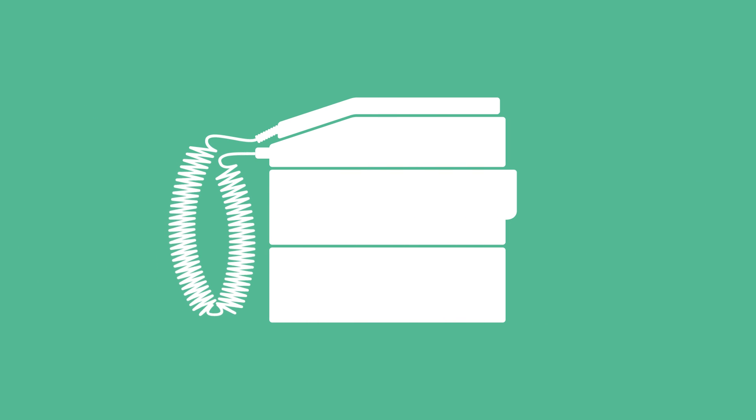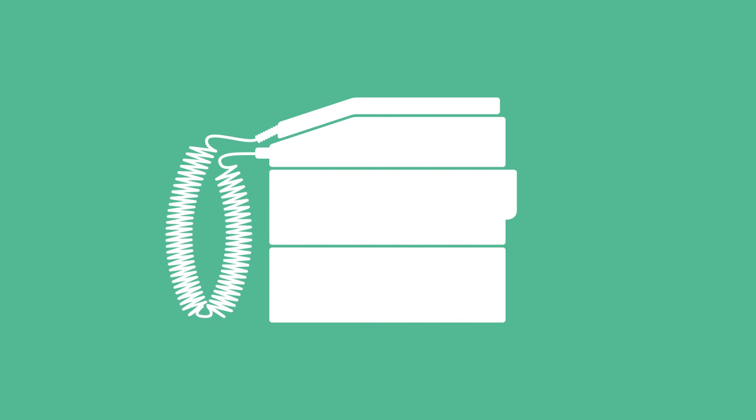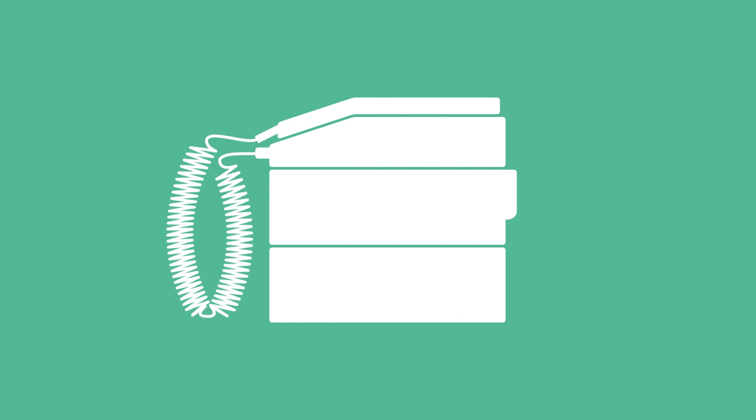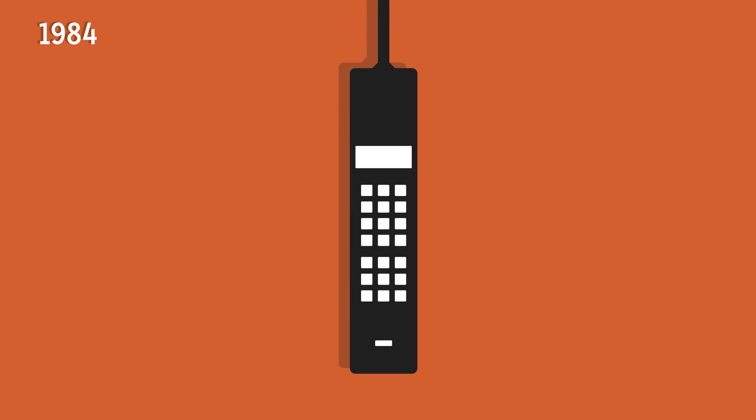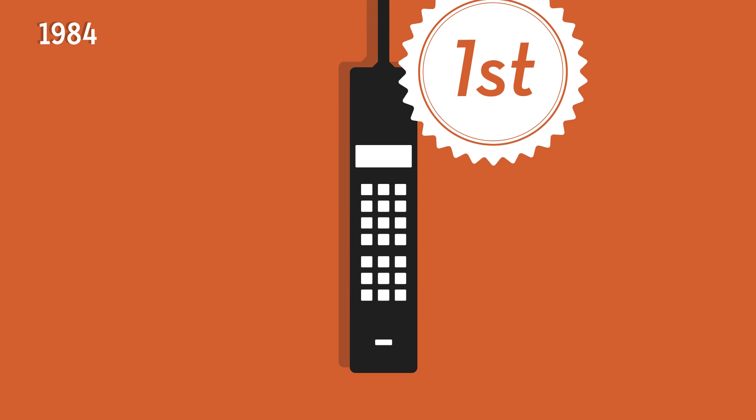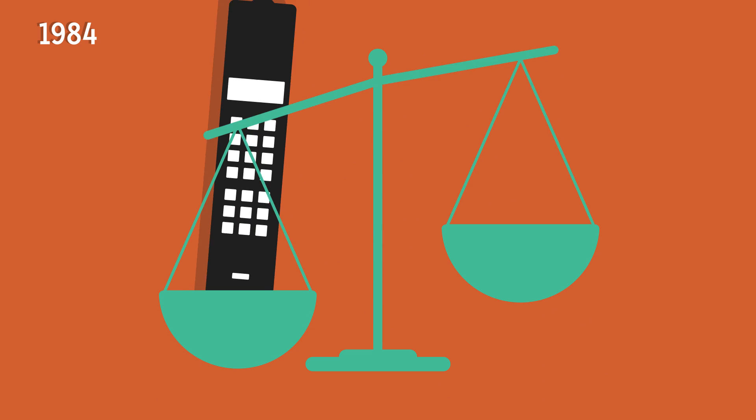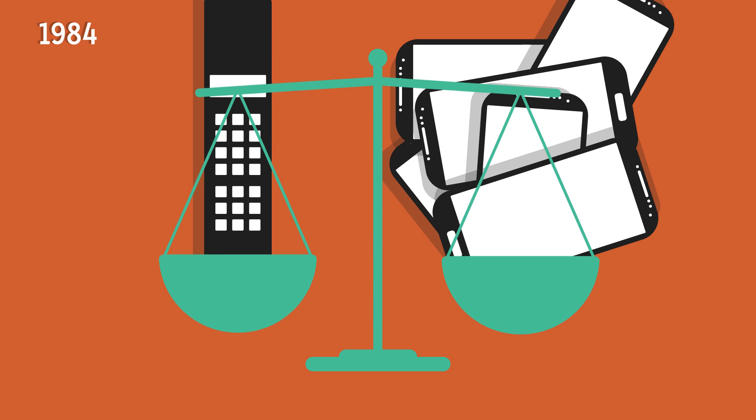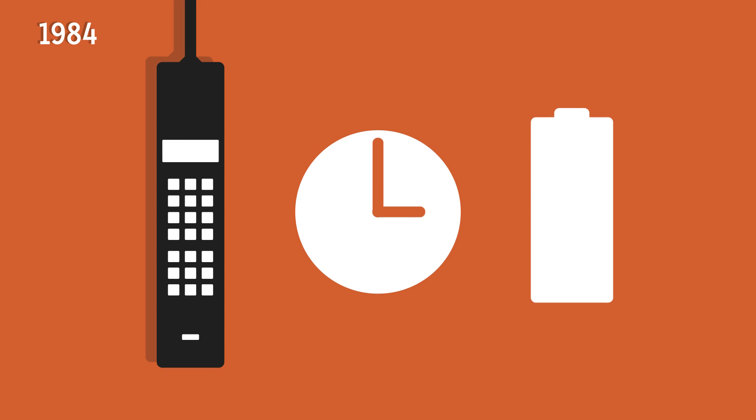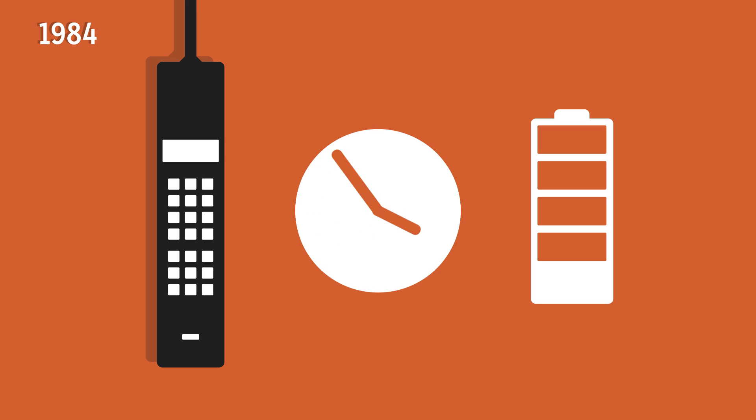Before the handheld cell phone, we had stationary cell phones, most used in cars. But in 1984, the Motorola Dynatec 8000X was released. It was the first consumer mobile available to the public. It weighed 6 times more than a modern smartphone and only had talk time of about 1 hour.